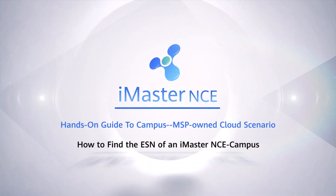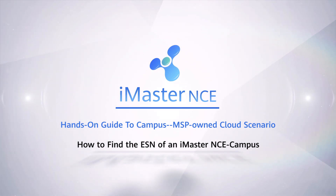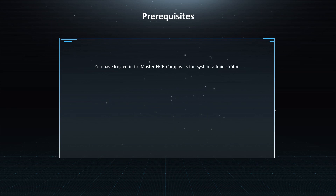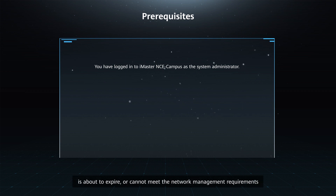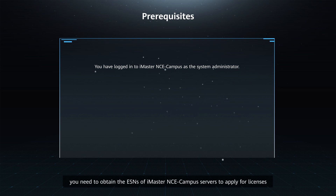How to Find the ESN of an iMaster NCE Campus. Prerequisites: you have logged in to iMaster NCE Campus as the System Administrator. Function Description: when the current license of iMaster NCE Campus is invalid, is about to expire, or cannot meet the network management requirements, you need to obtain the ESNs of iMaster NCE Campus servers to apply for licenses.